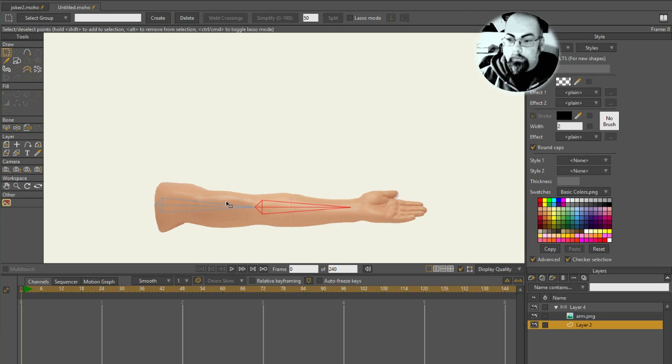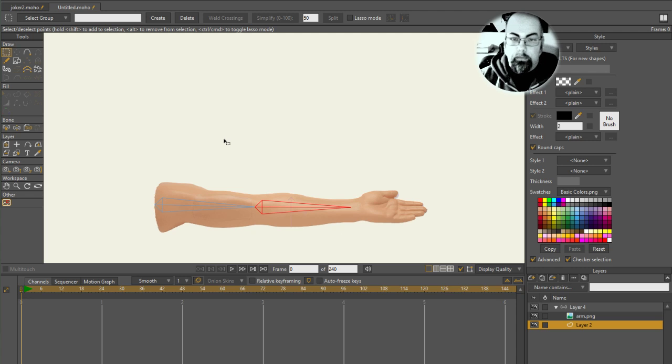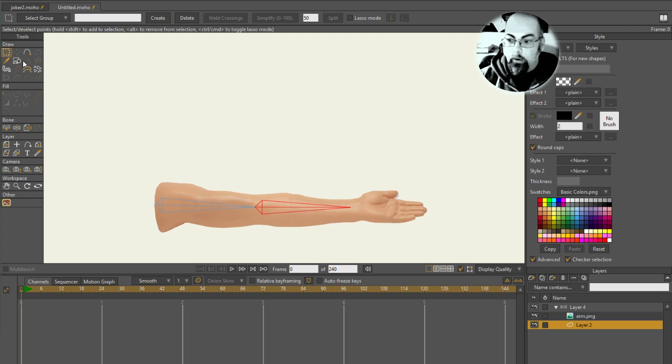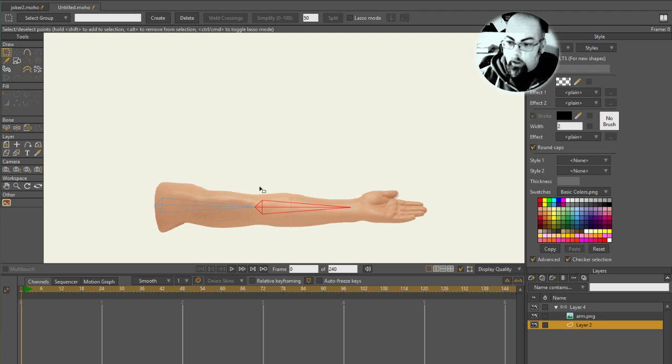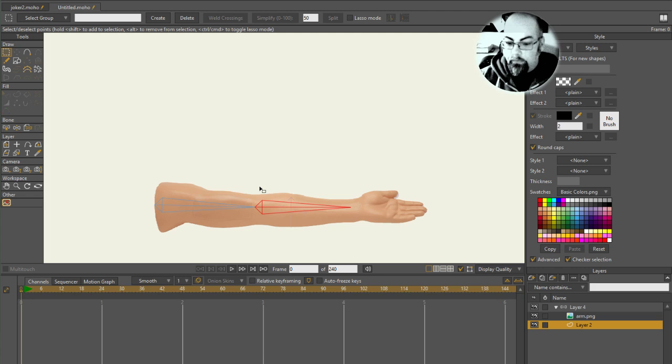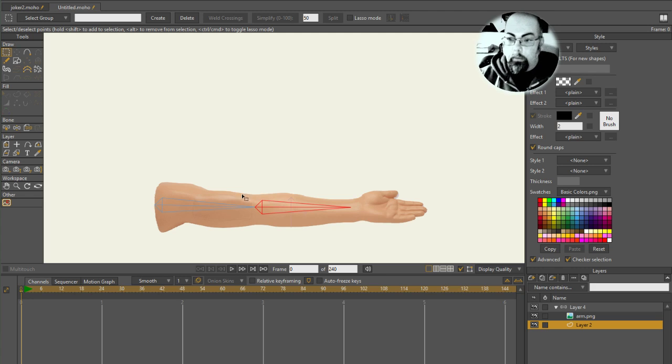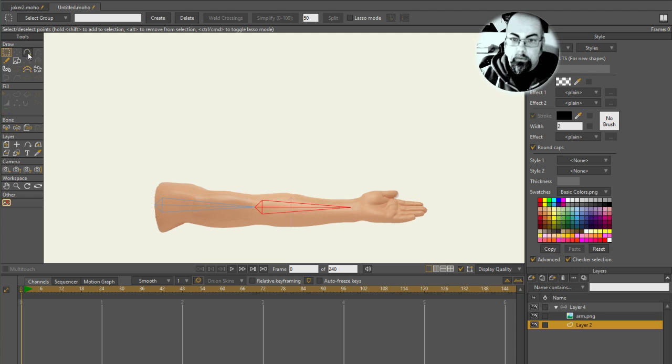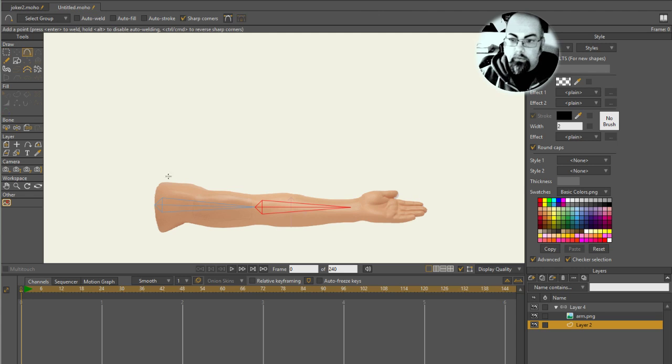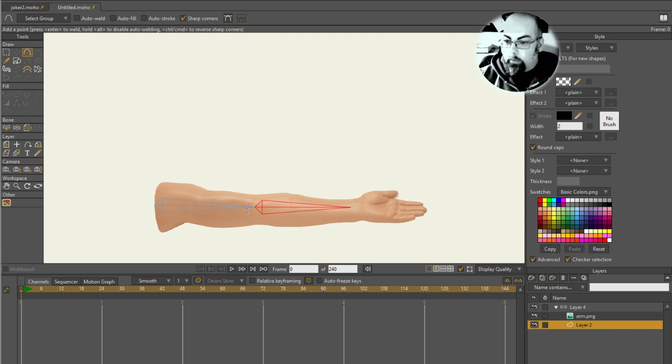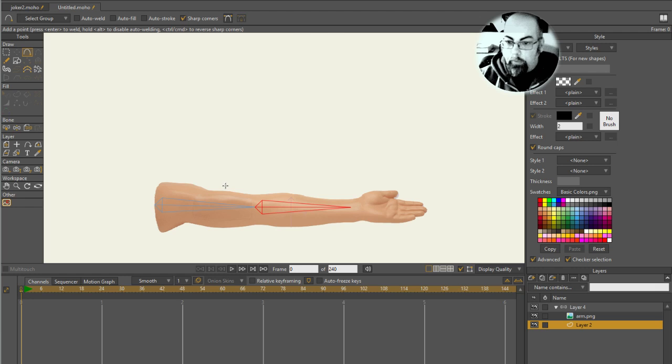Like the crocodile character that comes with Moho 12, but this arm is a little bit more complex. Although it doesn't have much surface detail, the shape of it we're going to need to refine a little bit as we bend it.